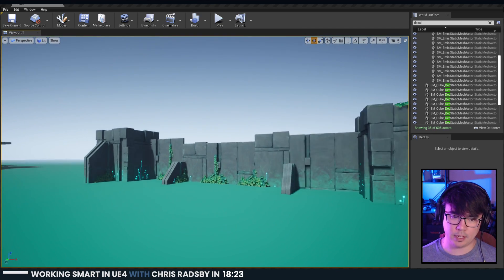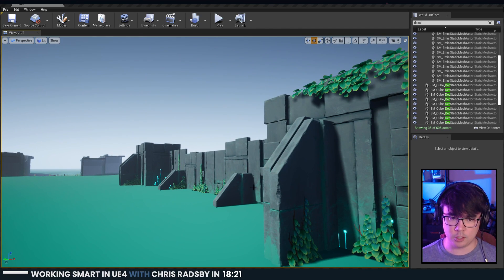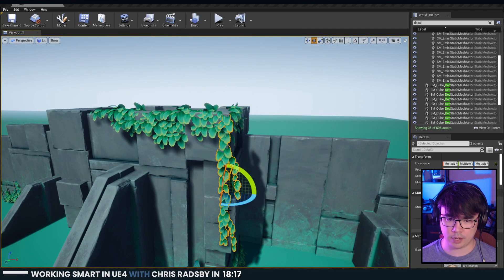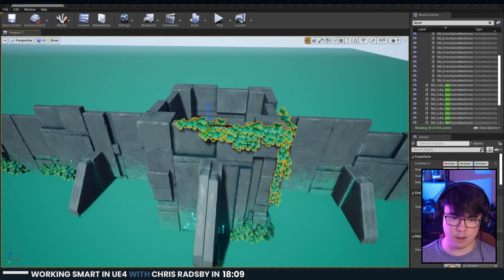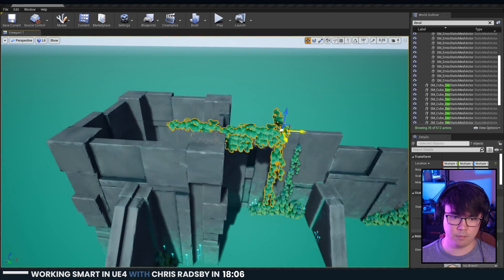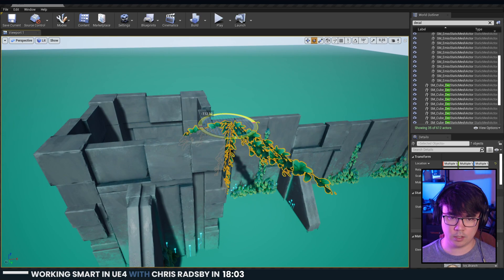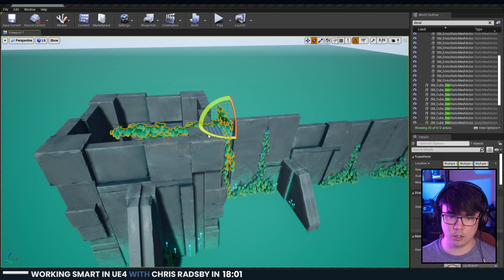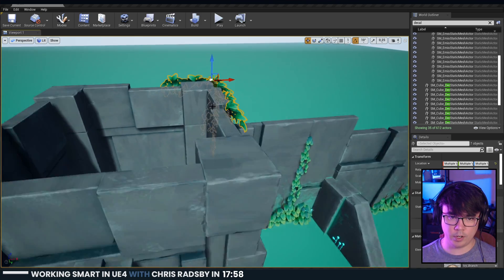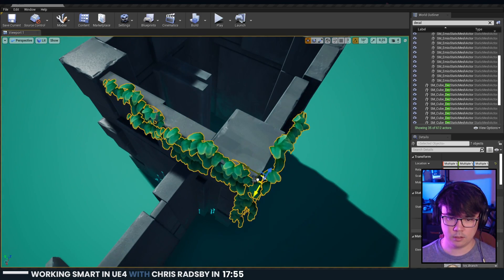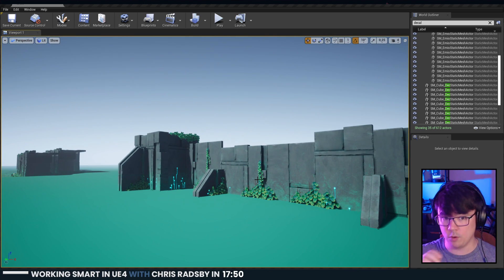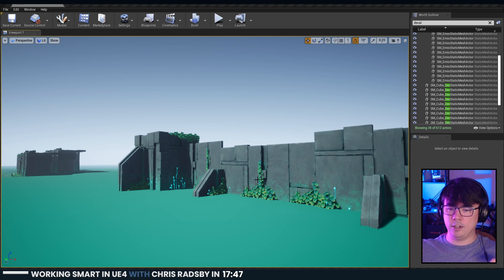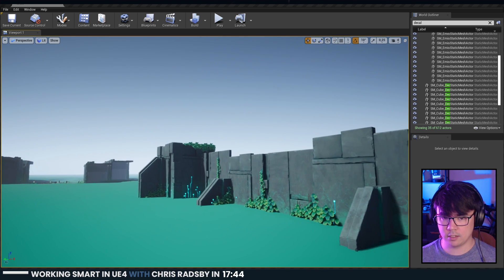This is a lot of hand propping, and when it comes down to it, if there's ways to get away from that you should find it and take that route. When scenes become big enough, you're burning so much time trying to make something look right when you could be concentrating on the overall composition. As a level artist or environment artist, you want to be looking at the big picture and just trying to get that to look nice.